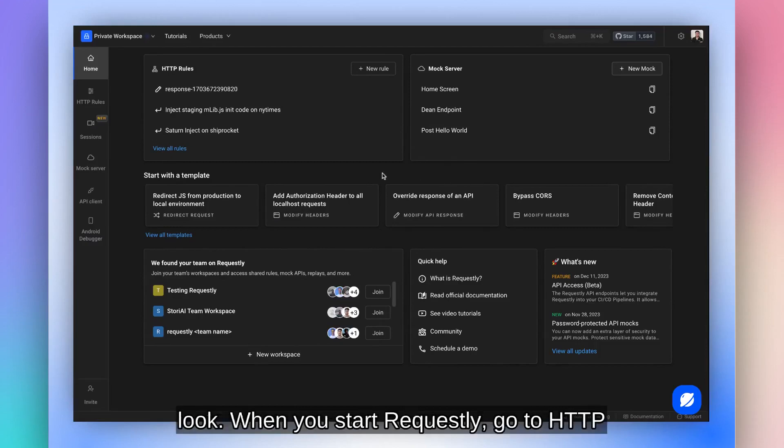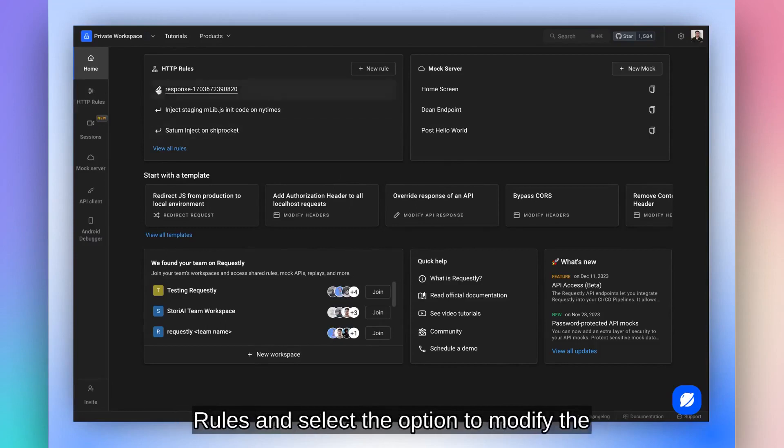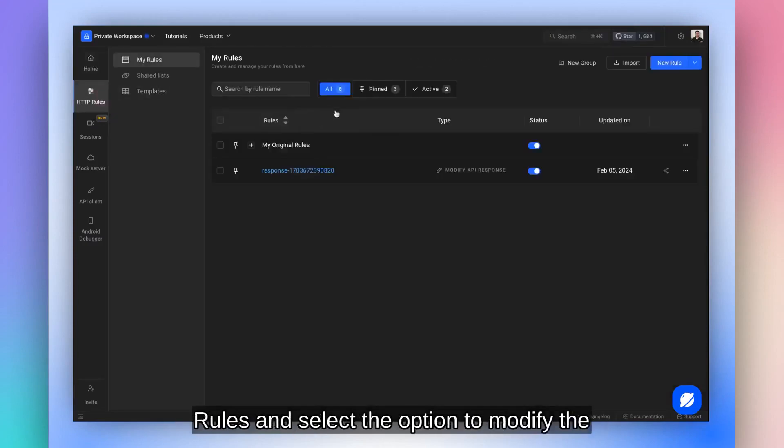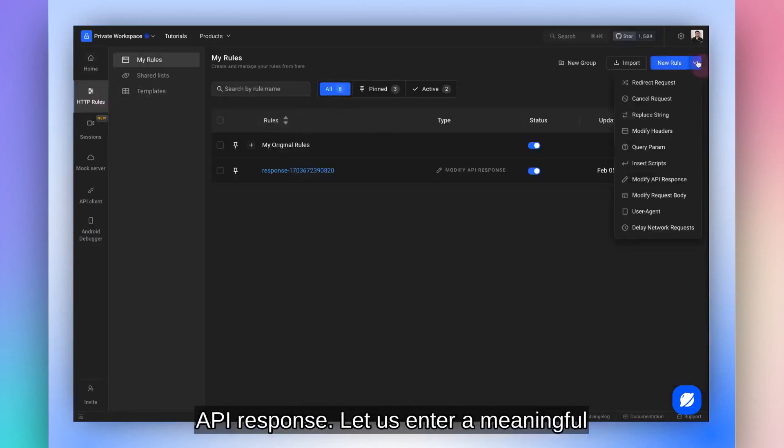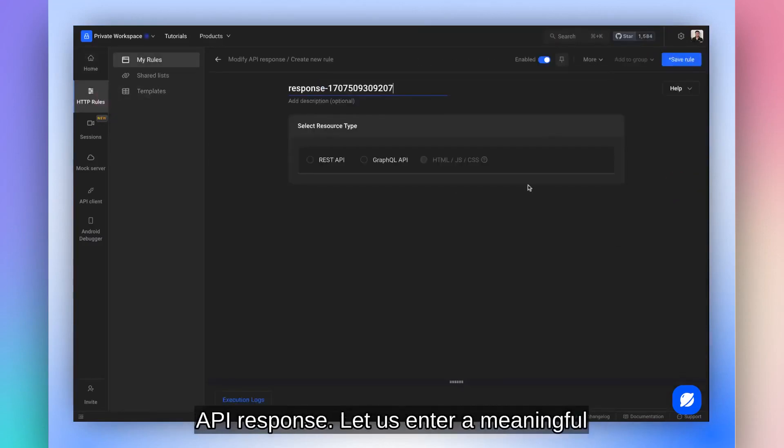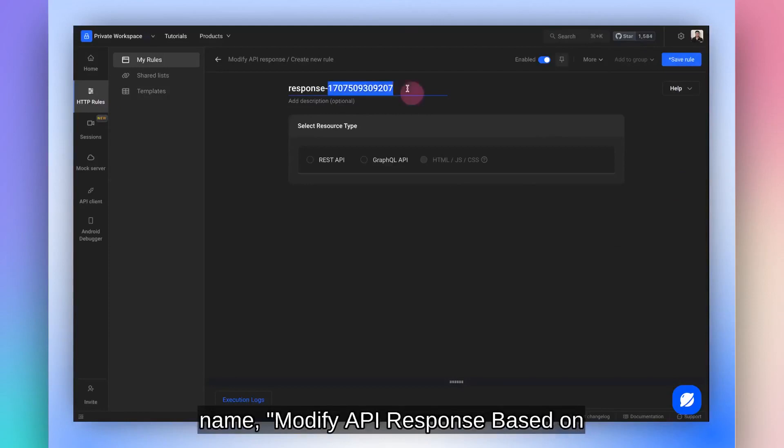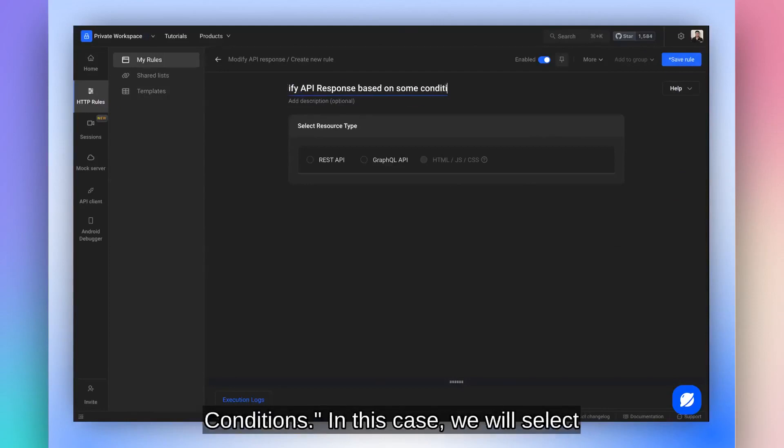When you start Requestly, go to HTTP rules and select the option to modify the API response. Let us enter a meaningful name, modify API response based on conditions.